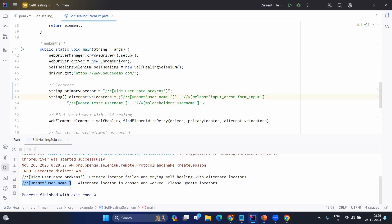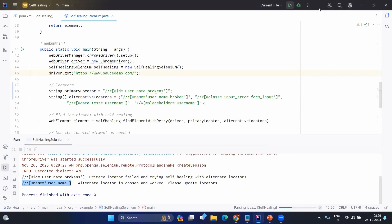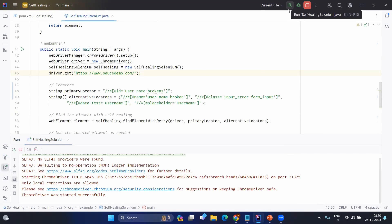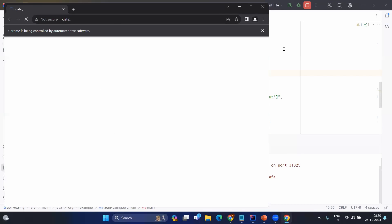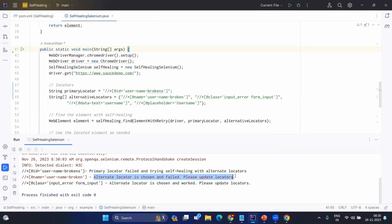Now let's also break the first alternate locator and rerun. You can see the primary locator failed again and the first alternate locator also failed. Then the second alternate locator was chosen and it also worked. This confirms the code iterates through all alternative locators until one succeeds.